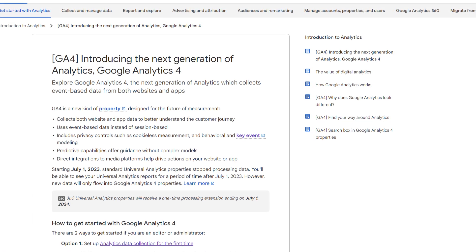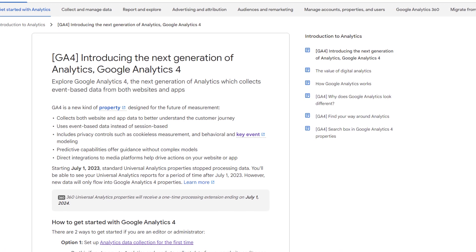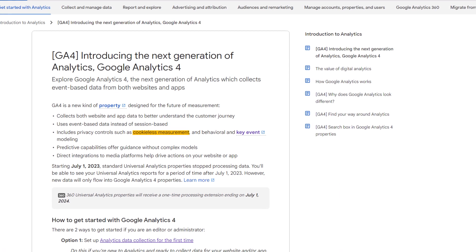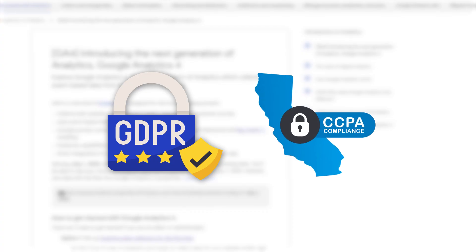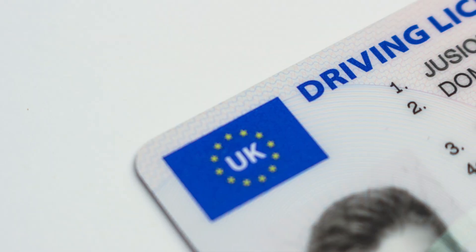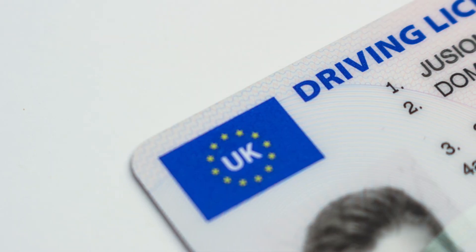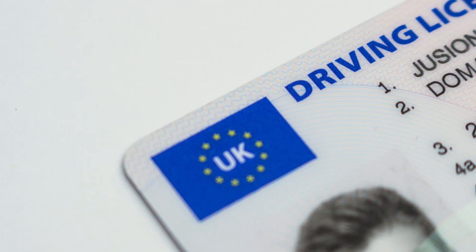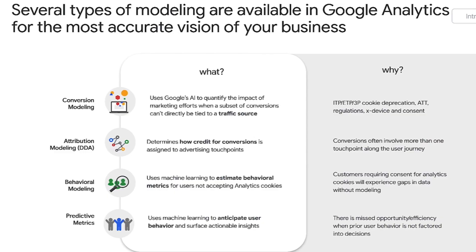One of the biggest reasons GA4 matters now is because it's built for a cookie-less future. With GDPR, CCPA, and global privacy laws tightening, GA4 doesn't rely on personal identifiers like the old analytic systems.